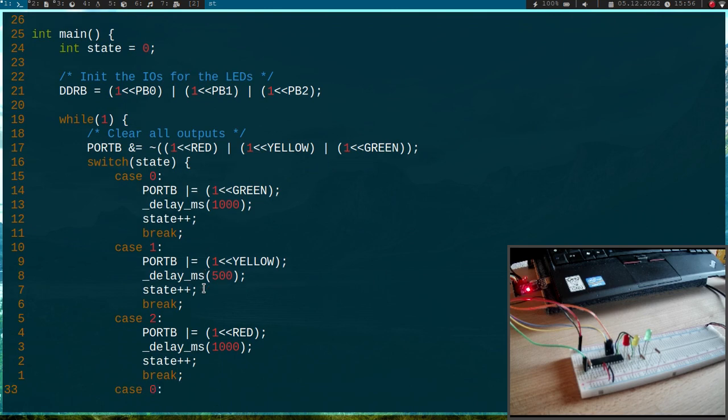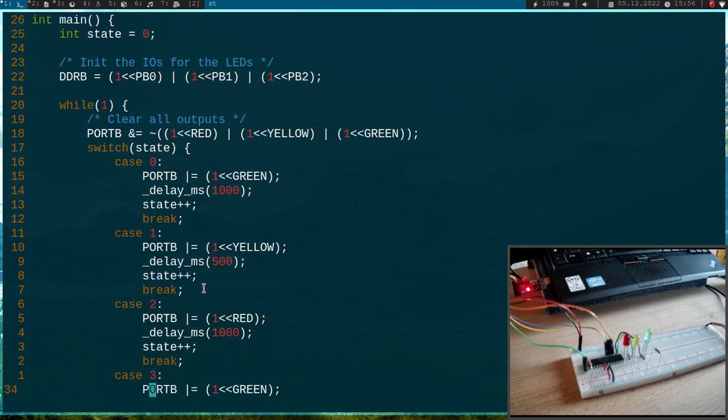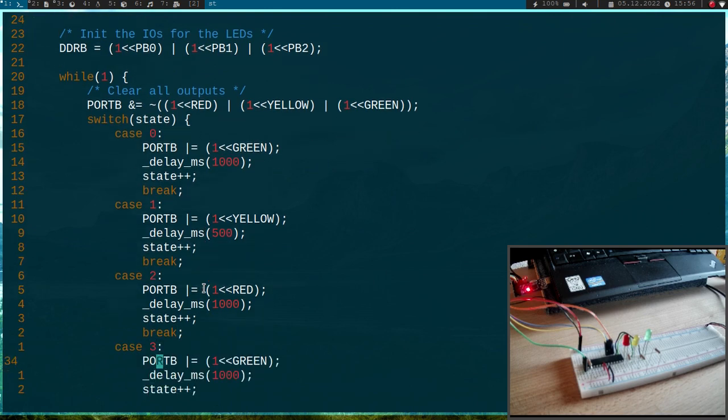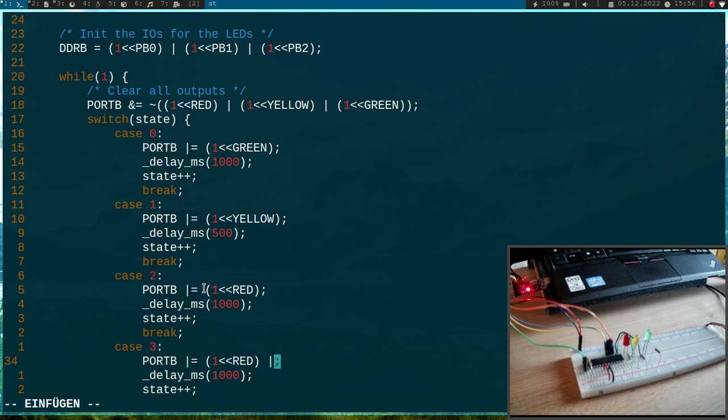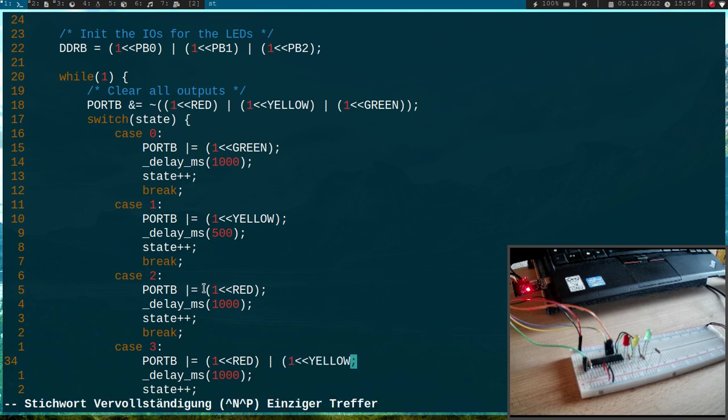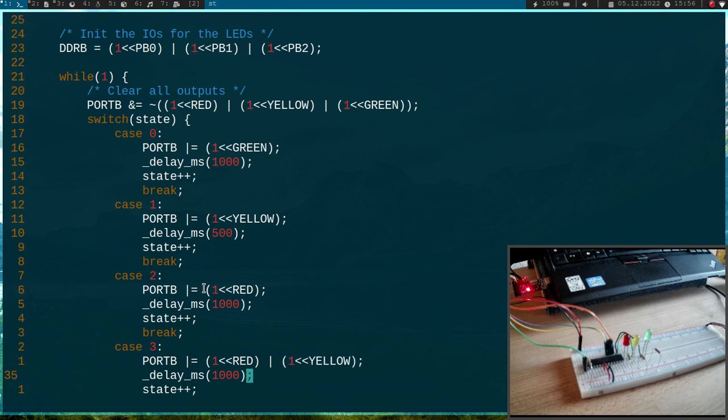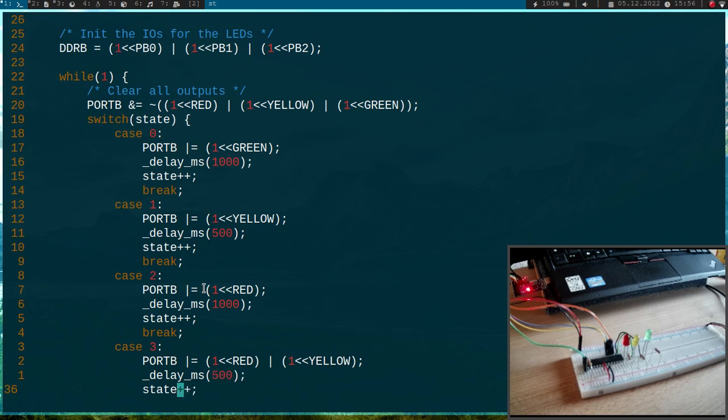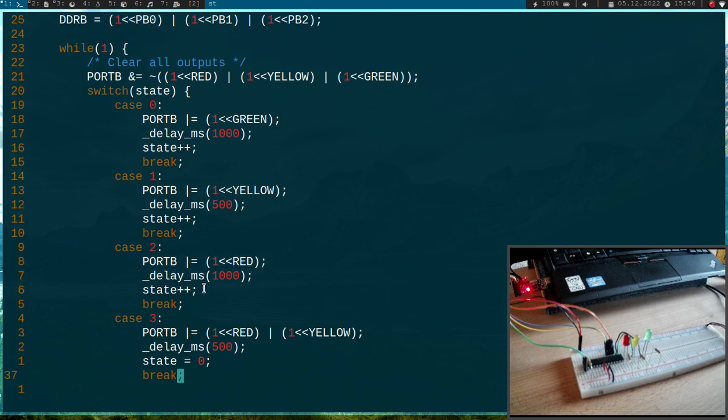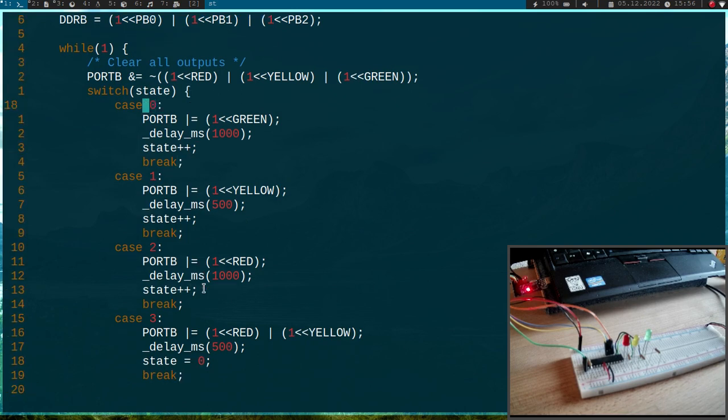Okay. And then in state 3 I will set the red LED and the yellow LED. I will wait 500 milliseconds and here I will set the state to 0 and I will break. So I will land again in the case 0 state where the LED is green.